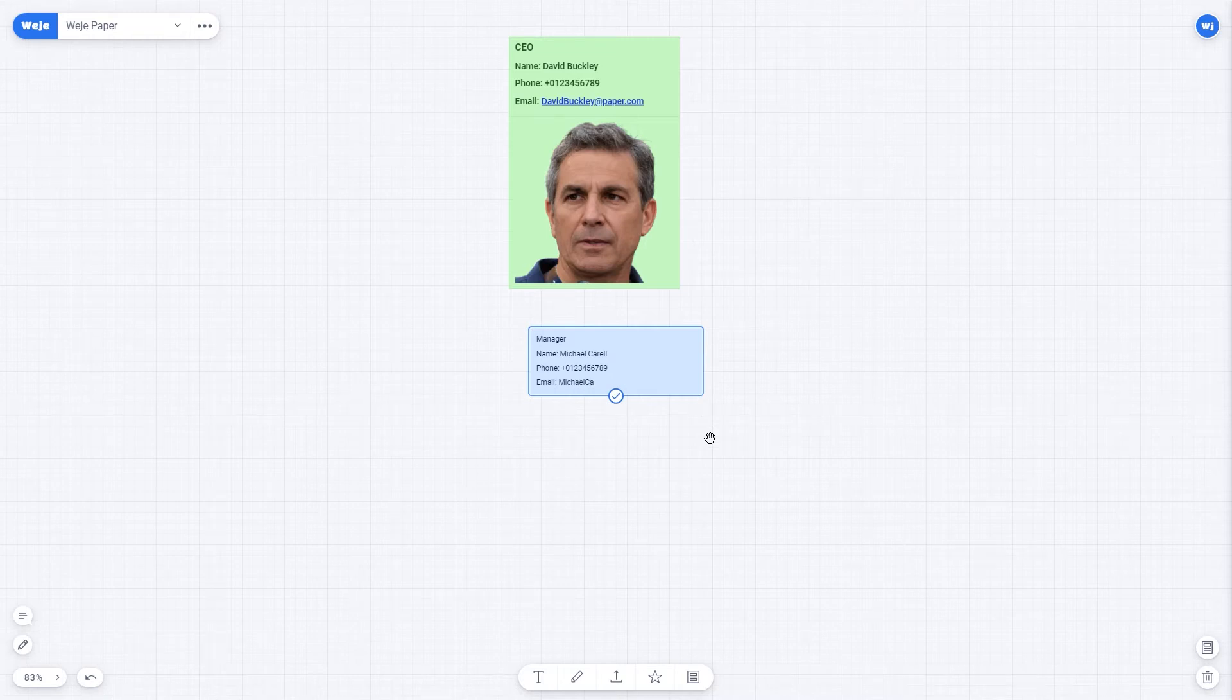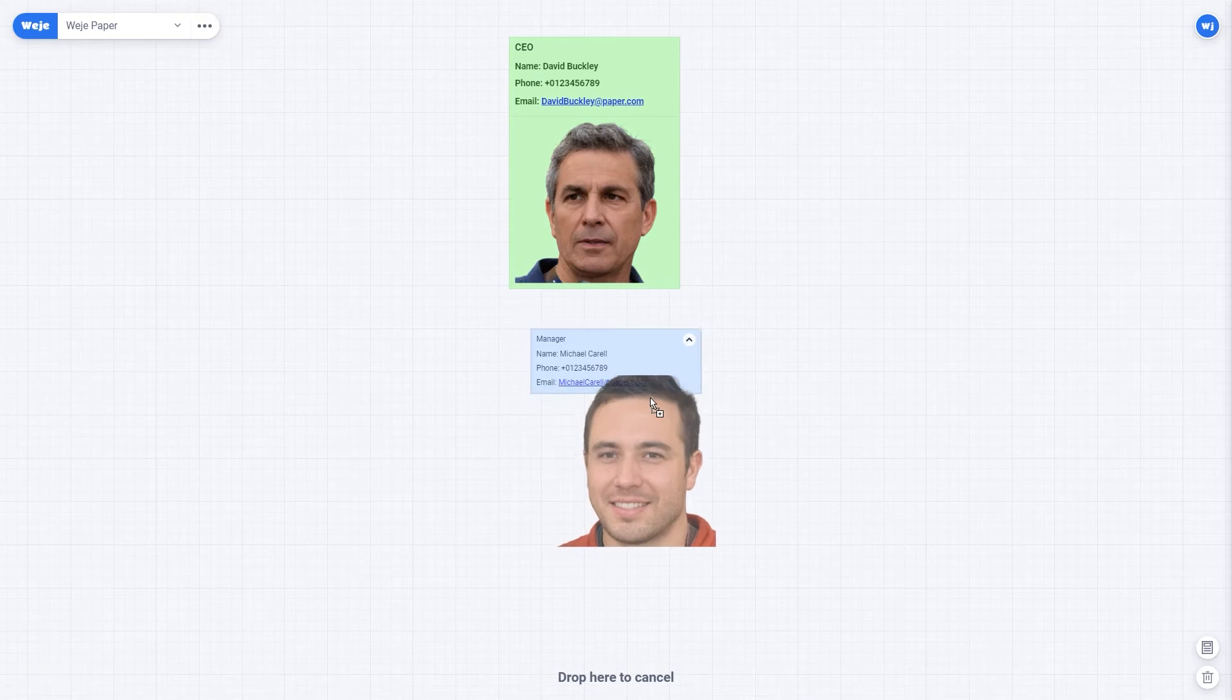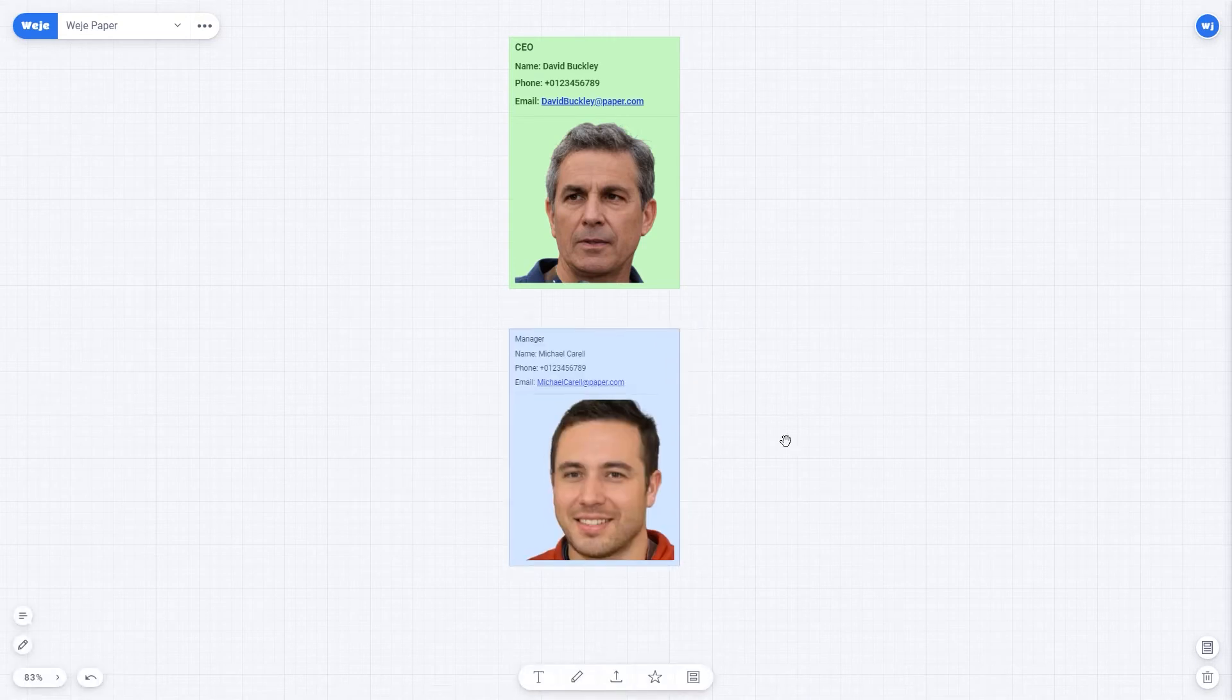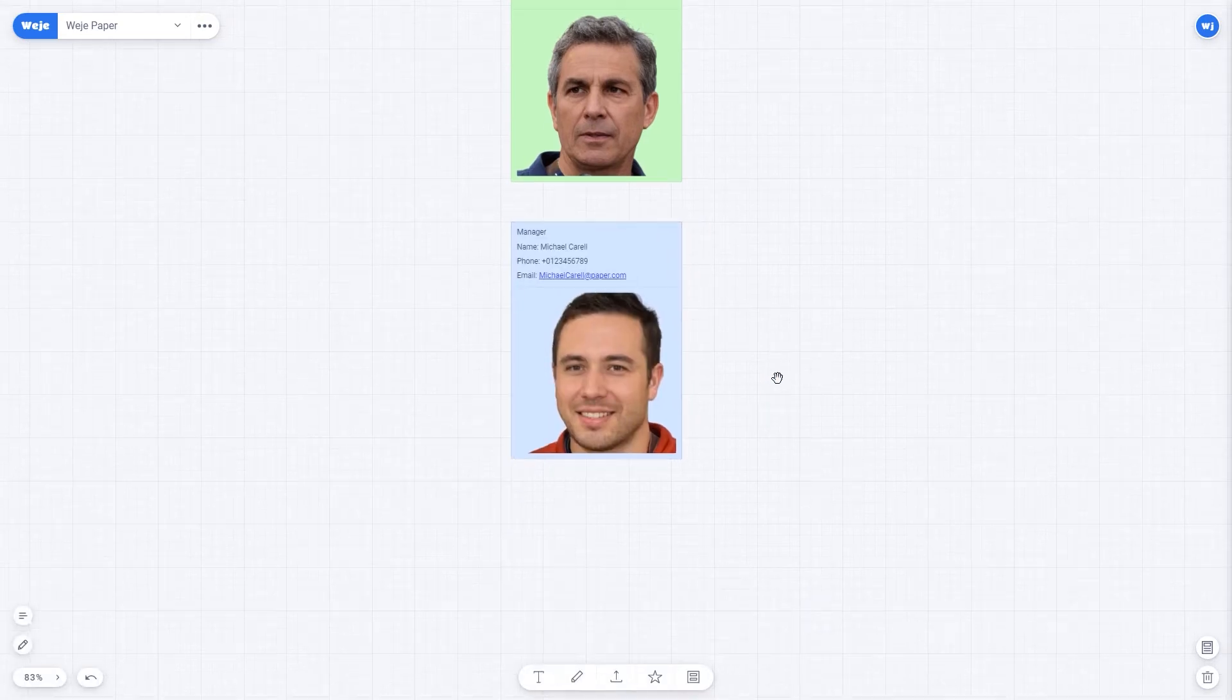I forgot to tell you that for the optimal display of photos in the structure and cards, it's best to make PNG images of the same size without a background.